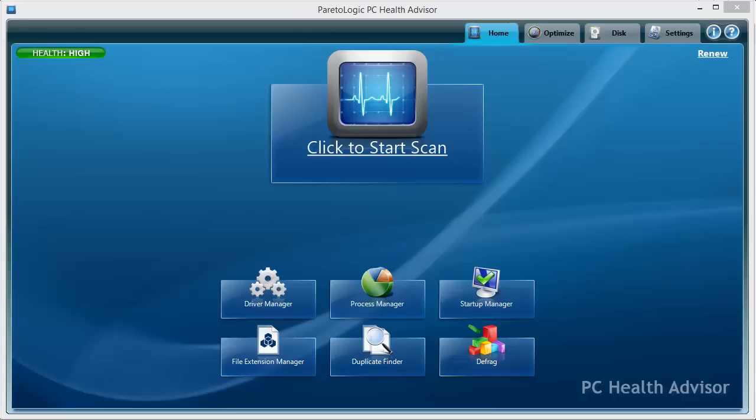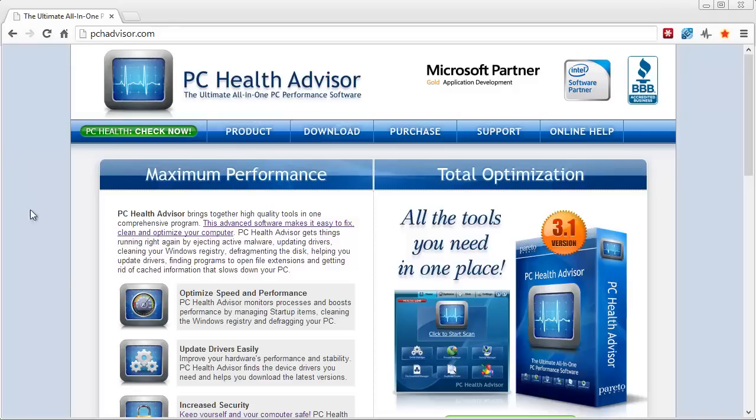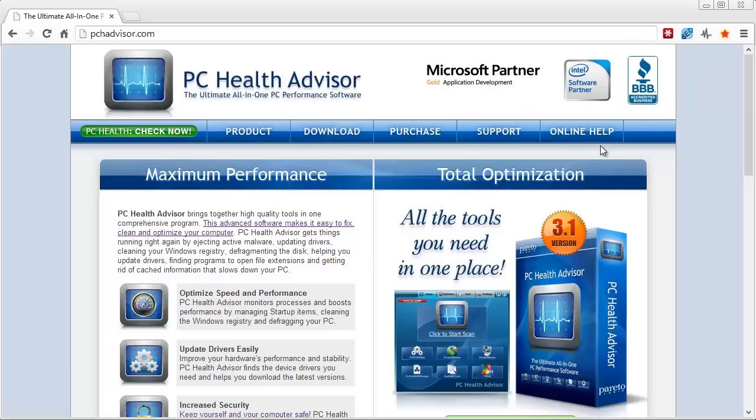Within a matter of just a few minutes automatically, you can check it out and download a trial version. It's at pchadvisor.com - that link is also under this video in the description box. If you click on it, it'll take you here so you can learn all about it, download the free version. You can see here that the company's a Microsoft partner, they're an Intel software partner and part of the Better Business Bureau.